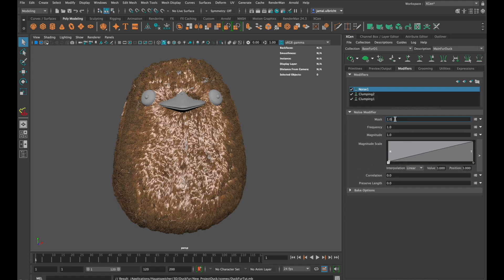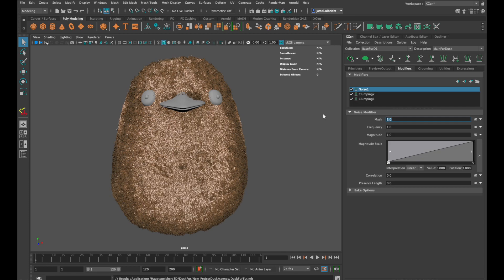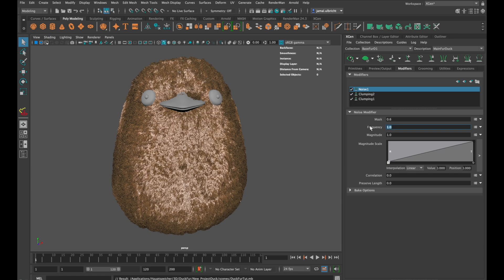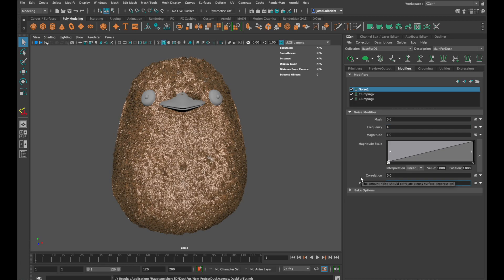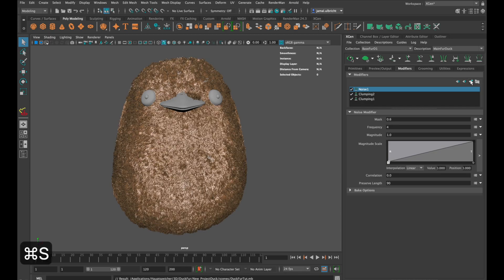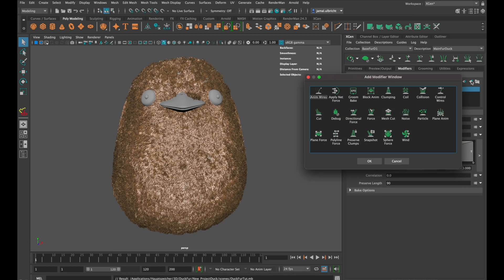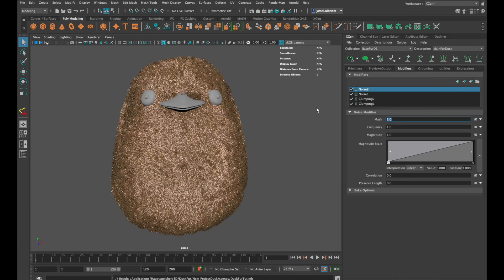The next modifier we add is a noise modifier with 60% effect with a frequency of 4 and 90% of the length is not being affected. And again a new noise modifier. If we type in a number at this masked tab, for example 0.4, 40% of the effect will be assigned on the whole fur.